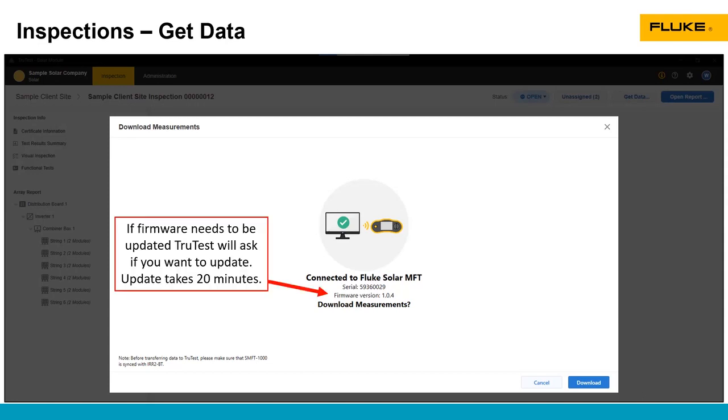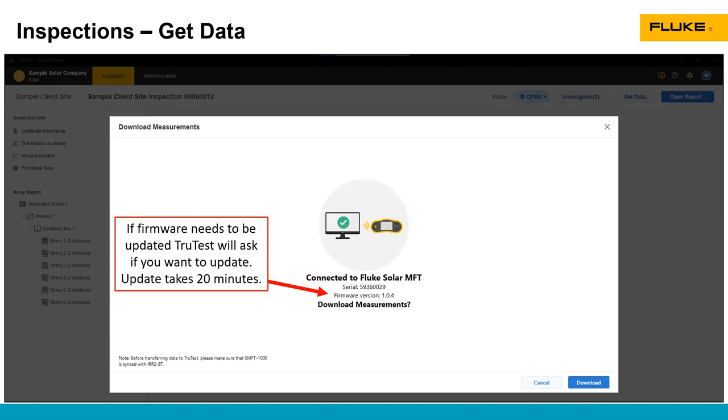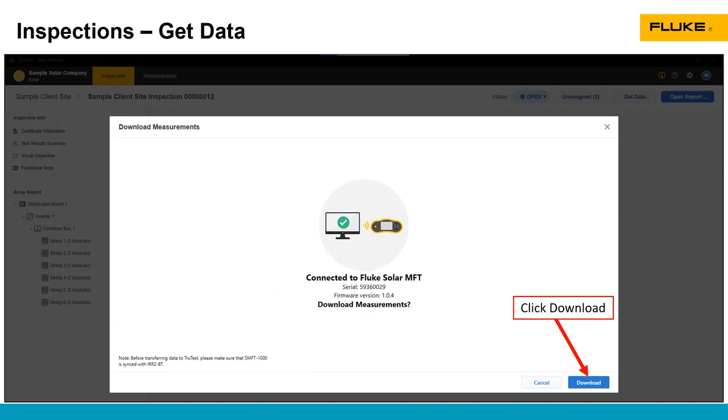If there is a new version of the firmware in the SMFT-1000, a pop-up box will come up and say there's a new firmware version available. Do you want to download it? Just be aware that if you decide to do that update, it takes about 20 minutes to download and update the firmware in the SMFT-1000. So ensure that you have enough time to be able to do that. You won't have access to TrueTest or the SMFT-1000 during those 20 minutes.